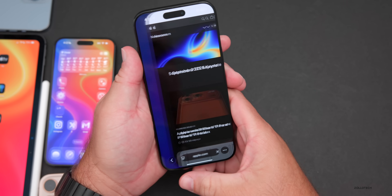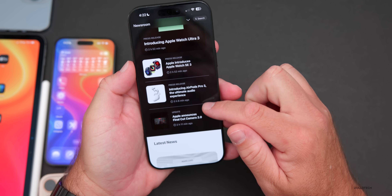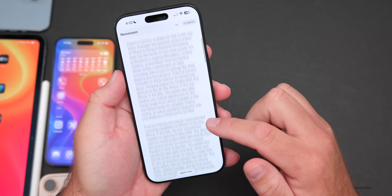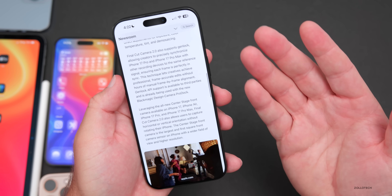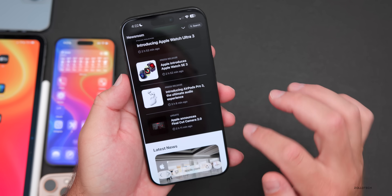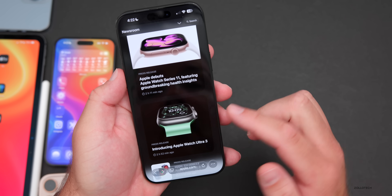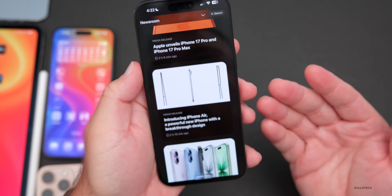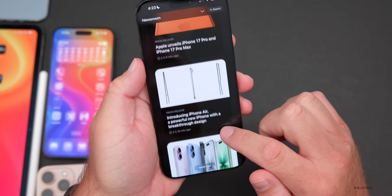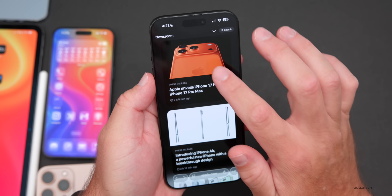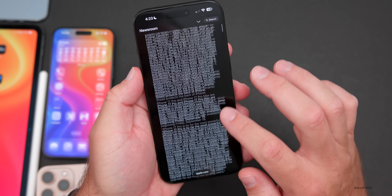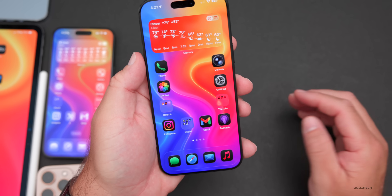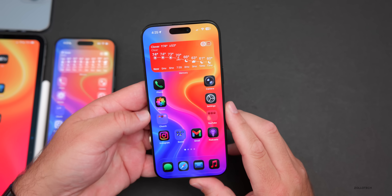One thing not widely caught during today's presentation is a new version of Final Cut Camera with ProRes RAW and other features like G-Lock. Apple also officially introduced AirPods Pro 3, Apple Watch SE3, Apple Watch Series 11, Apple Watch Ultra 3, and the iPhone 17 lineup. All iPhone 17 models this time around include 120Hz ProMotion displays — Apple even called it ProMotion on the iPhone 17 and 17 Air. The colors include orange, blue, and silver.